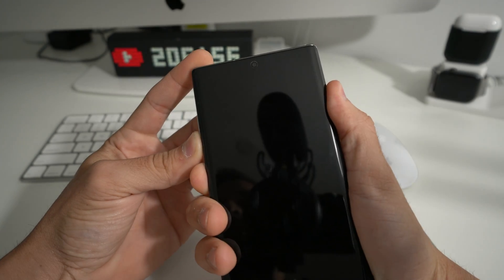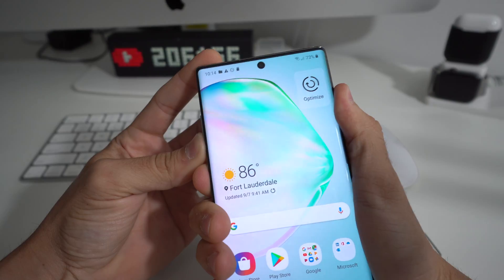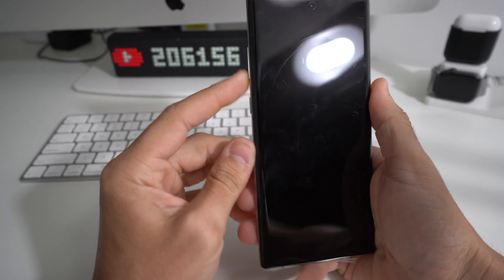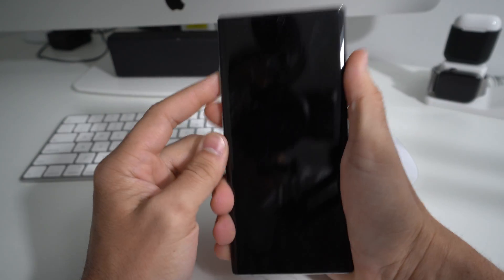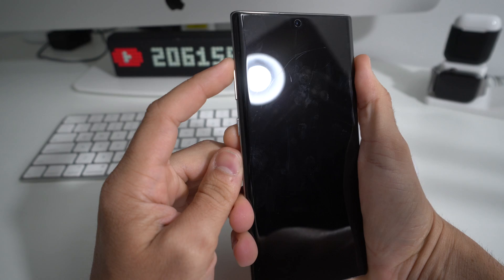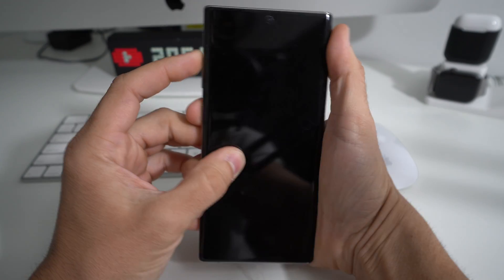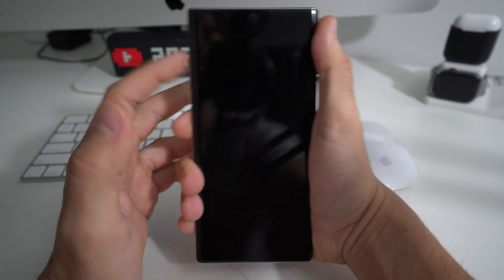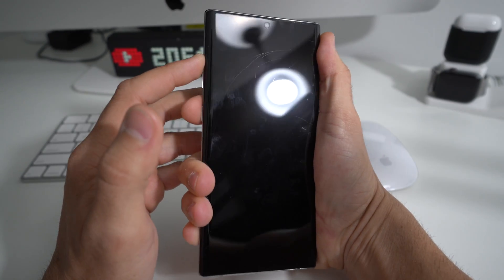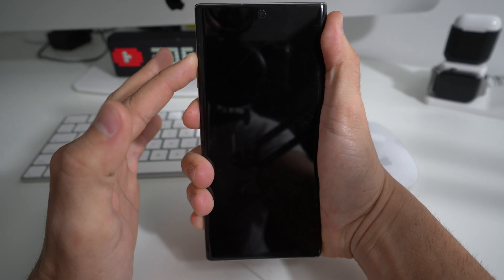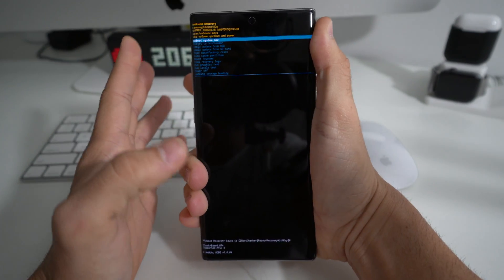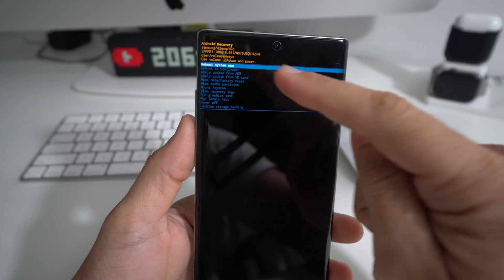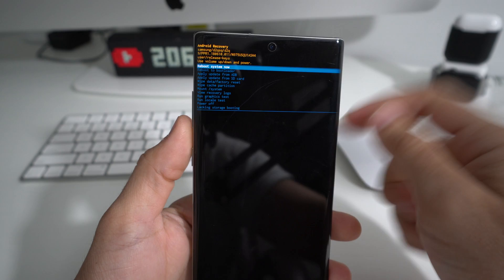Now I'll show you how to do it with the phone powered off. Go ahead and power the phone off first. Once the phone is completely powered off, hold Volume Up and the Power button together for a few seconds until the Android logo appears, then let go. Let's do it now — Volume Up and Power button — there you go, once you see that Android logo, let go.